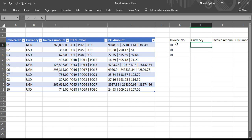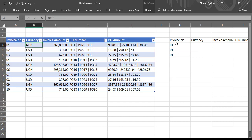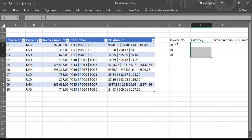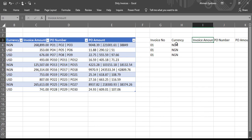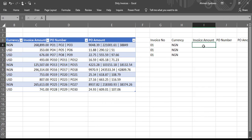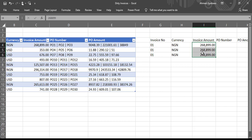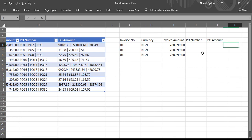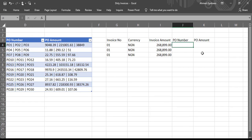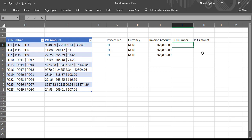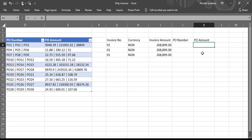And they are all in Naira, so NGN. Then the invoice amount is still the same thing, which is 268899. Now the PO number, so this is where the problem lies. So the PO number, you have to separate each of the PO numbers into different cells of their own. Same thing you're going to have to do with the amounts.